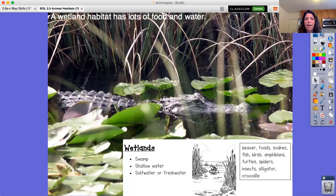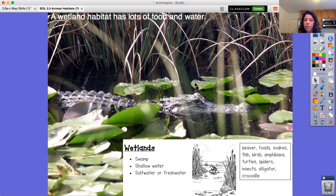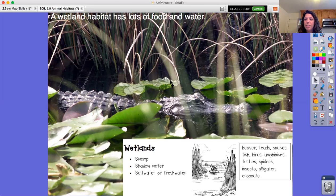Another type of habitat is the wetland. A wetland habitat has lots of water and food. Wetlands often look like swamps. The water is shallow, meaning it's not very deep. A wetland habitat can be either saltwater or freshwater. You can see right here we have an alligator — that's one of the animals you'll find in wetlands. Other animals include beavers, toads, snakes, fish, birds, amphibians, turtles, spiders, insects, alligators, and crocodiles.